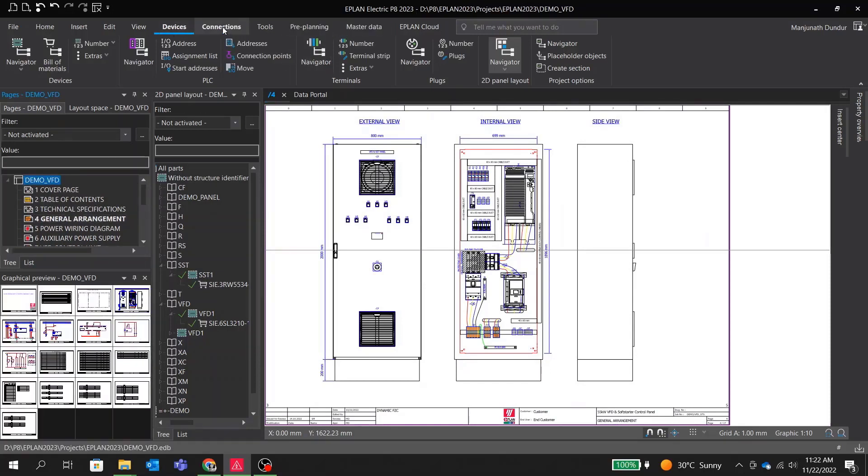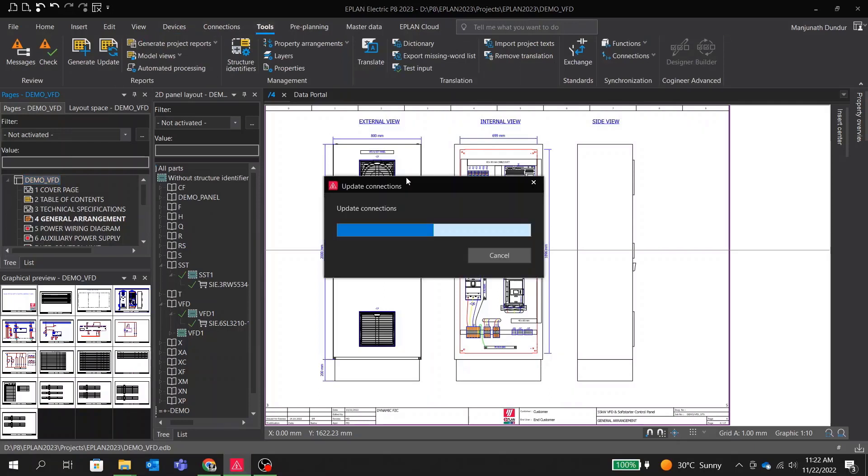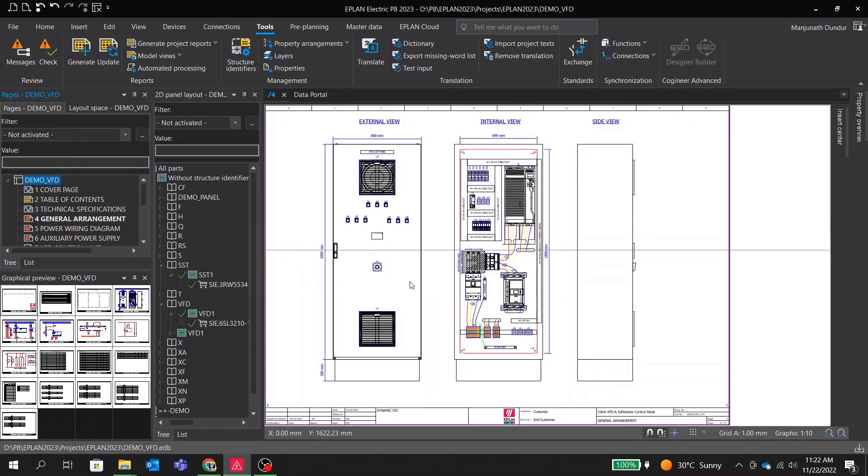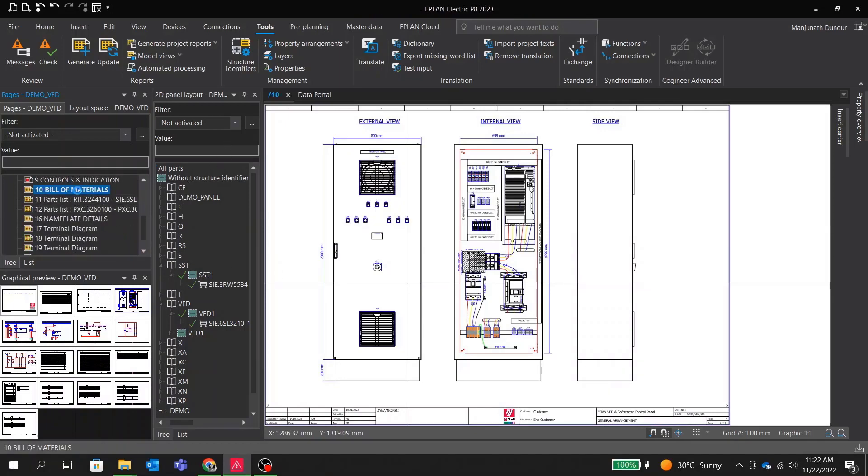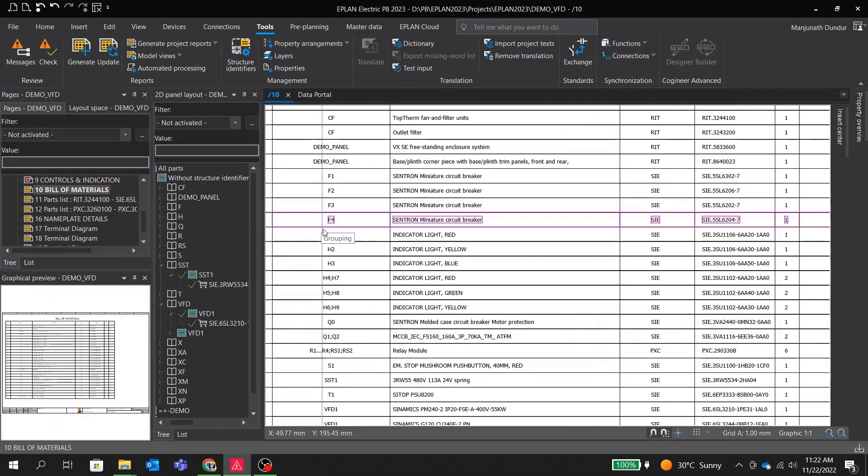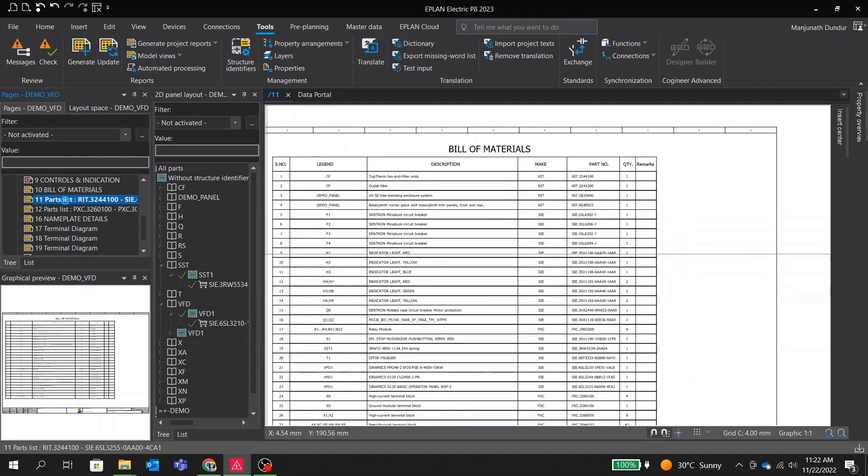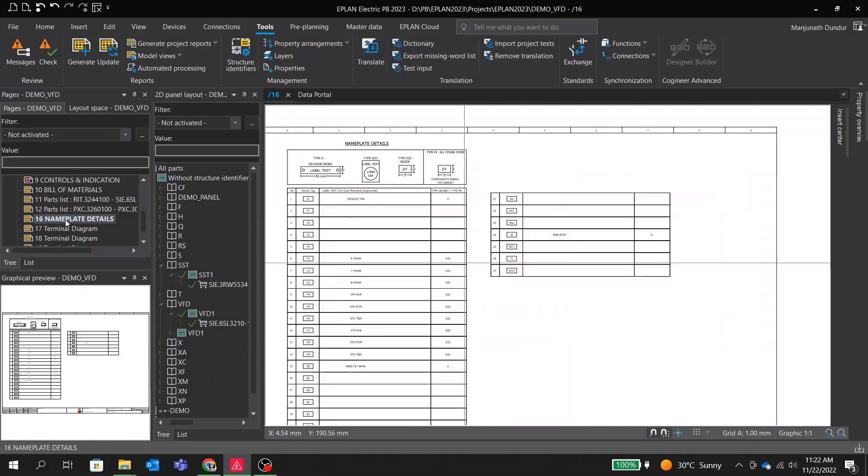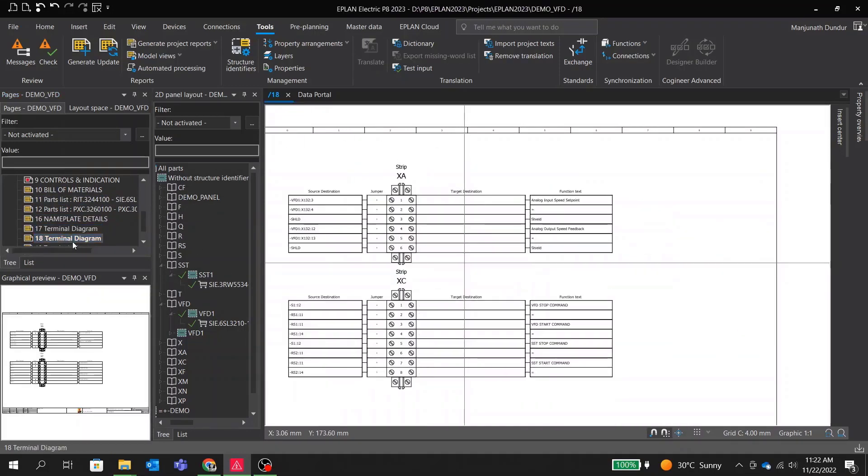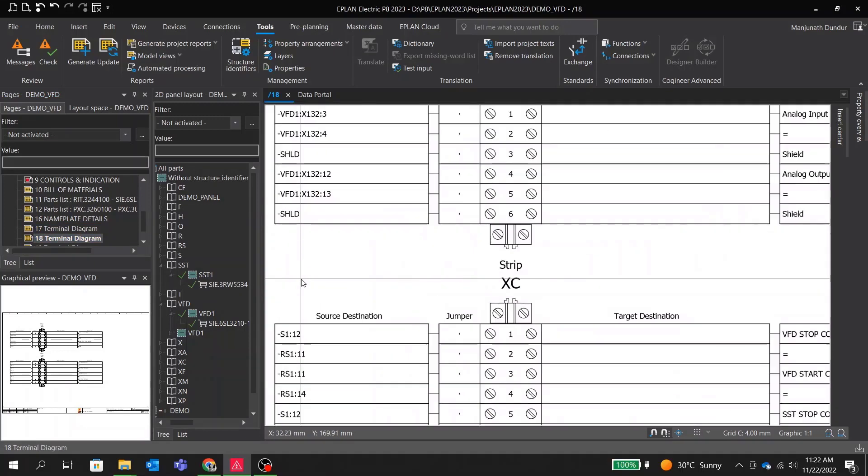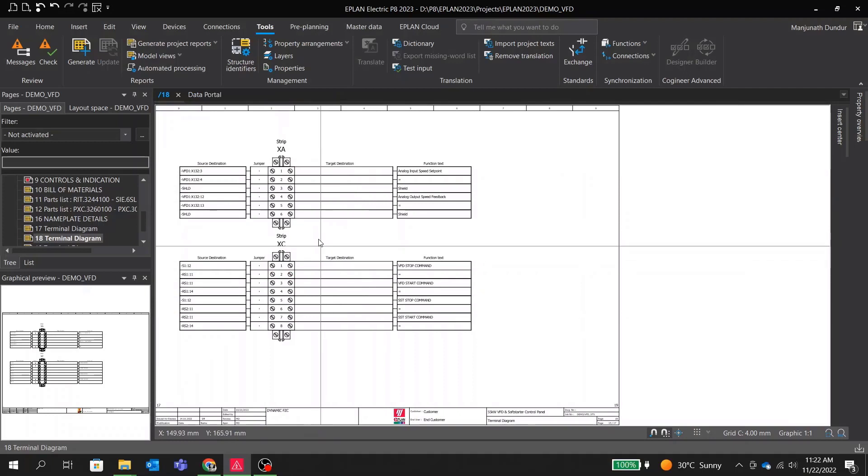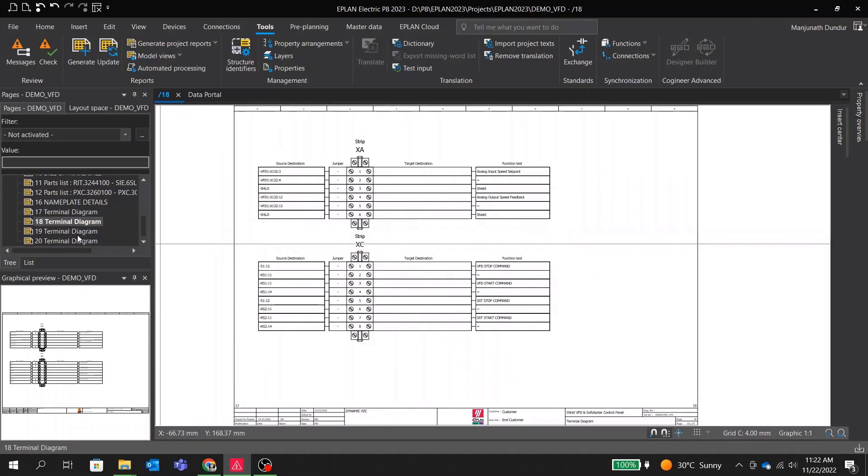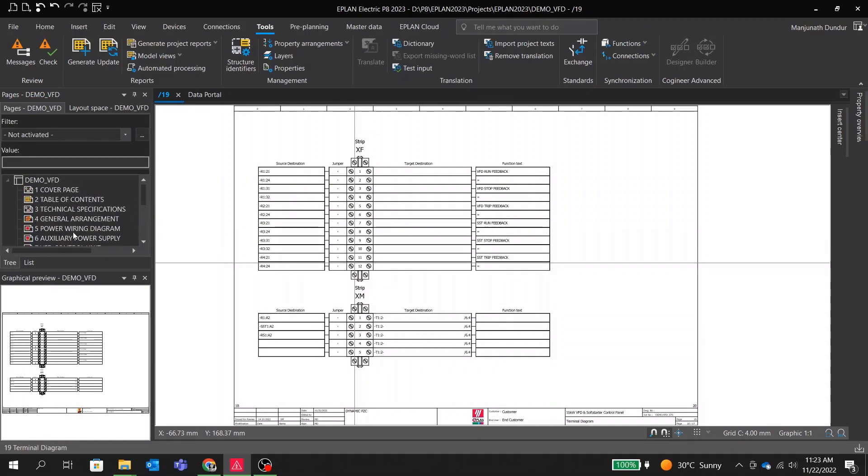And once our scheme and general arrangement is ready, we can now generate all the reports with one click. We will get our bill of materials, detail parts list, terminal drawing, name plate details. You can see understanding electrical drawing is very easy, making drawing using EPLAN is even easier thanks to the inbuilt libraries, automated features, and full user customization. I hope you enjoyed today's video and if you found the information useful, for more information feel free to contact EPLAN at the website provided on the screen.